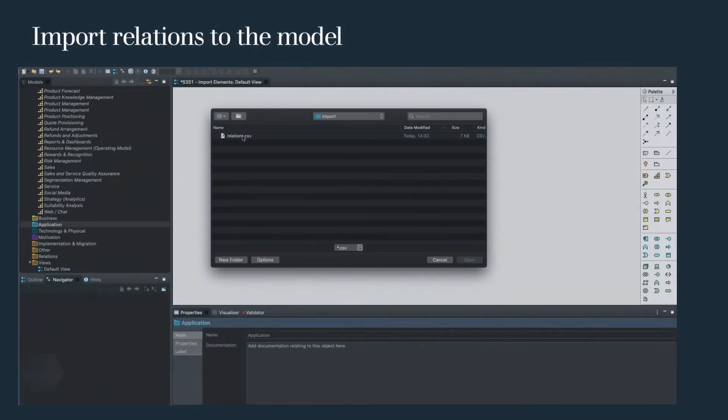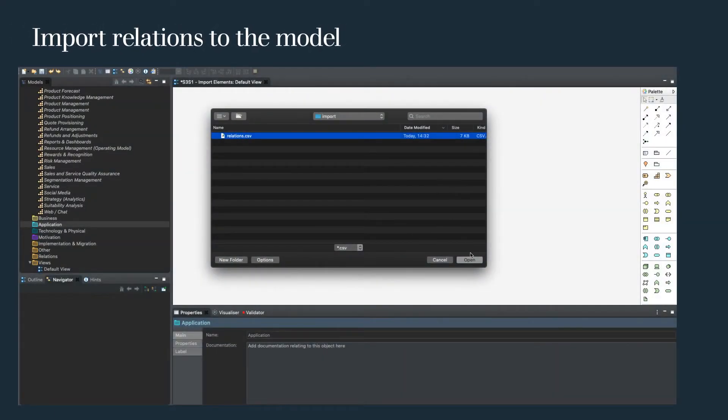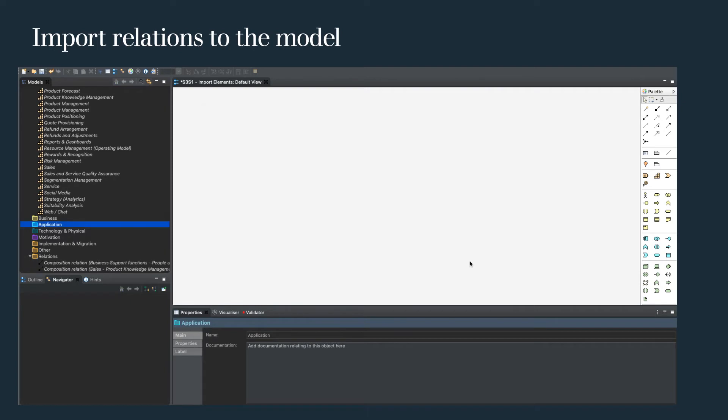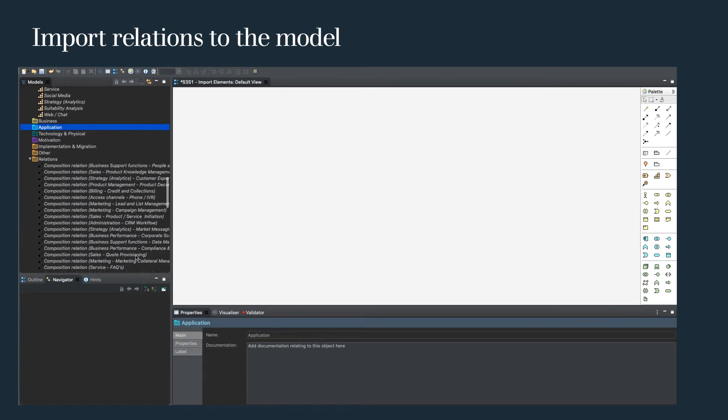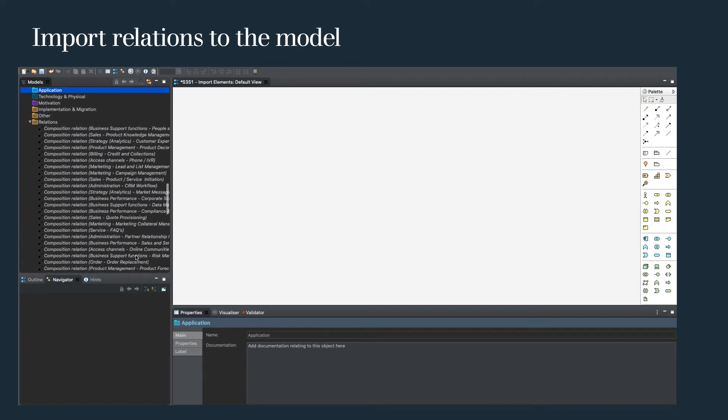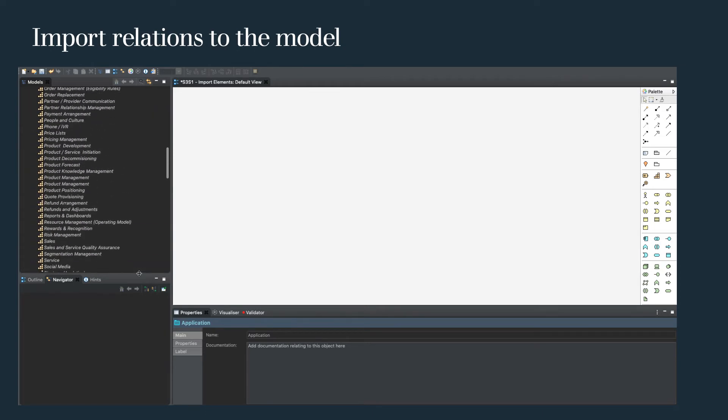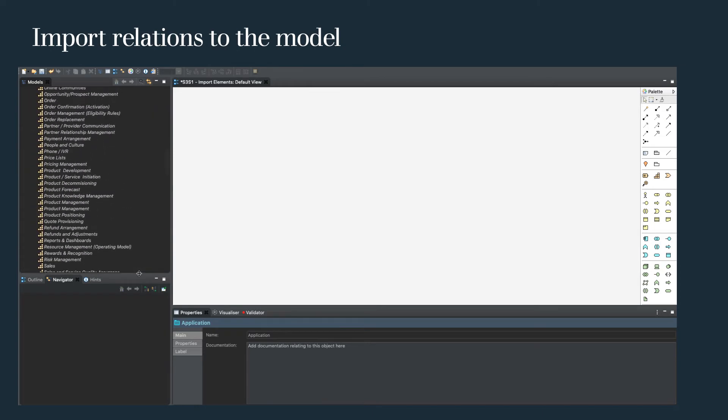In Archi, select file and import from CSV, selecting our allocated import folder. And you will notice the relation folder is now populated.